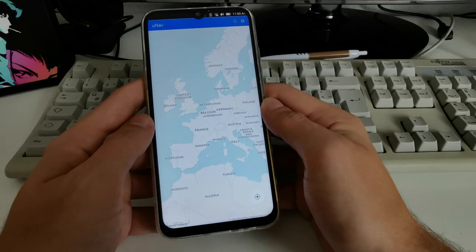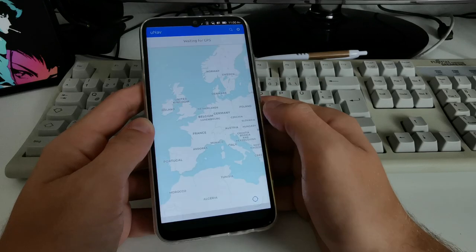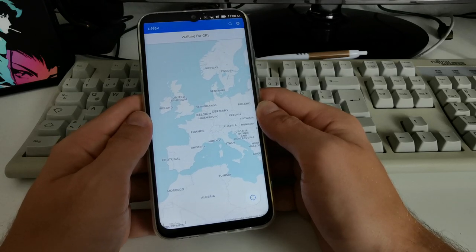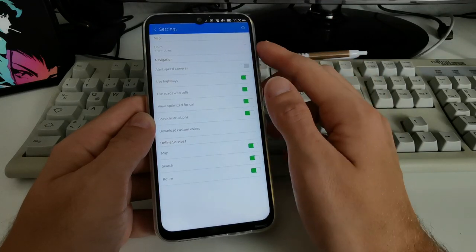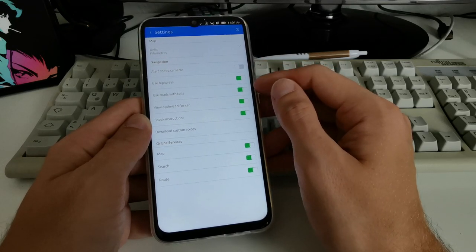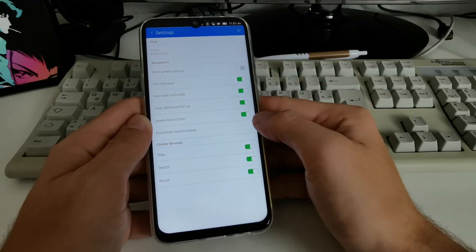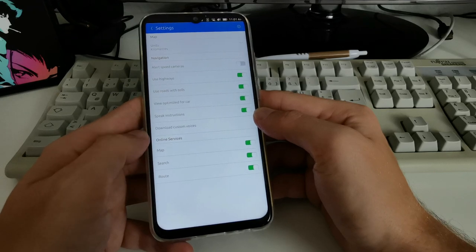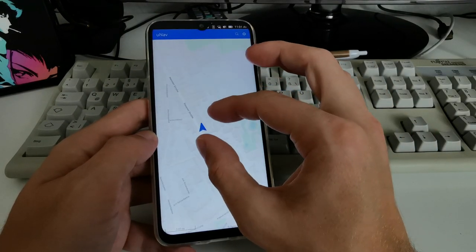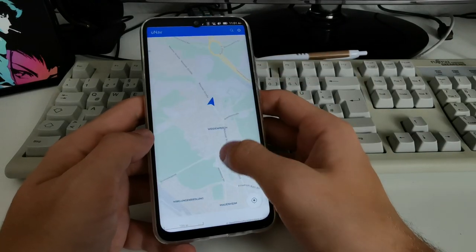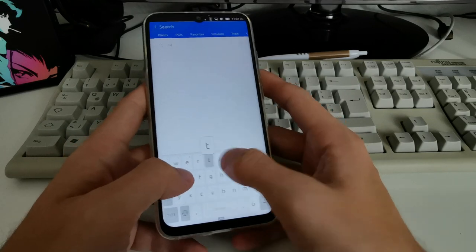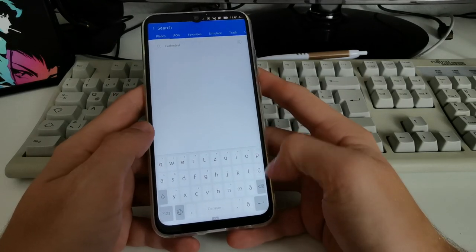Opening Una (the navigation app), it appears to use an online map. After allowing location access and waiting for GPS lock, I found options to set units, alert for speed cameras, use highways by default, use toll roads, optimize for car view, and speak instructions. Online services include map search and route. GPS found me in Cologne — pretty accurately.